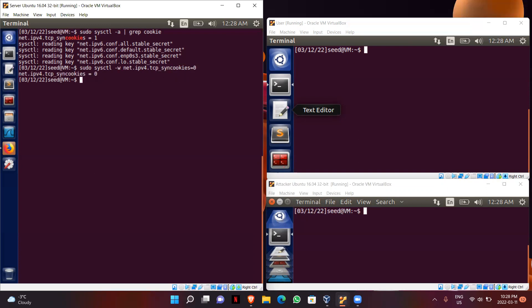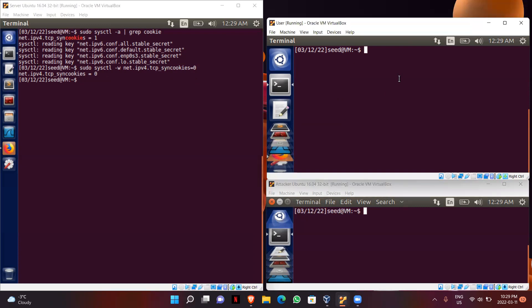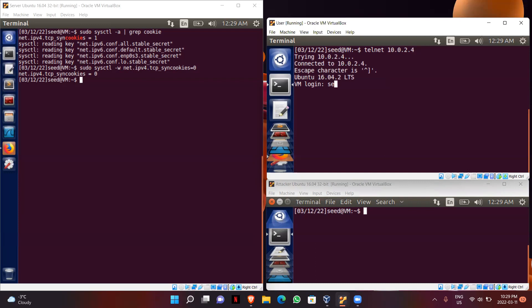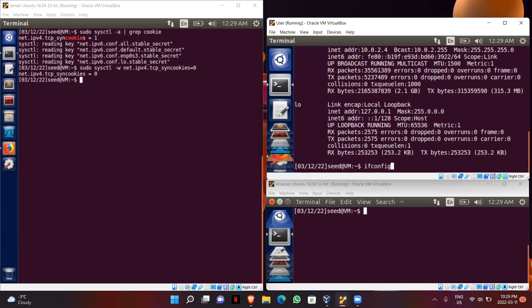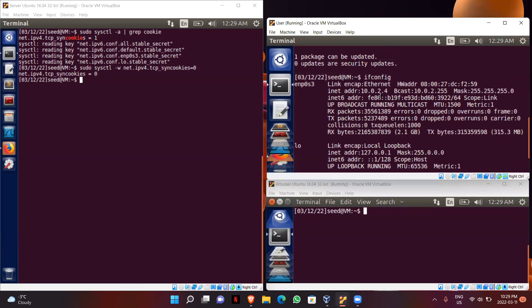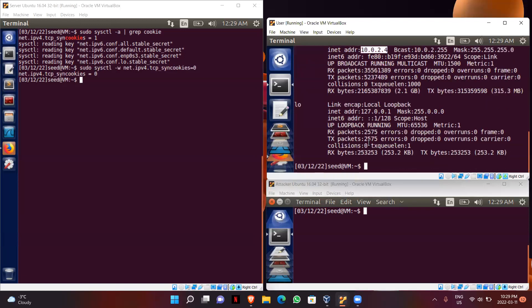SYN cookie connections have been successfully turned off. Now I will go to the user machine and connect to the server using Telnet. I have successfully connected to the server — we can check it in ifconfig. Here is the server's IP address, confirming I am connected to the server machine.